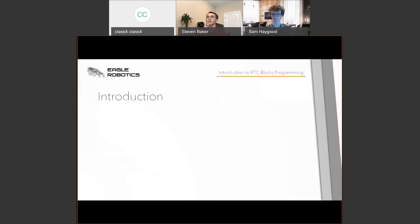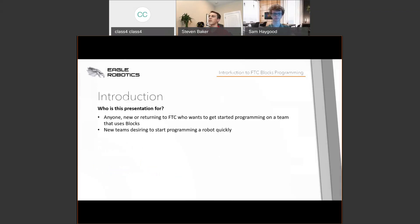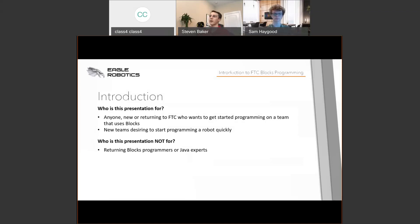This presentation is for anyone who is new to FTC or returning but hasn't programmed before and wants to get started on a team that uses Blocks. It could also be for a new rookie team who wants to get started programming and isn't familiar with the FTC programming and control system. Who is this not for? Returning Blocks programmers, or those already familiar with another programming language like Java.